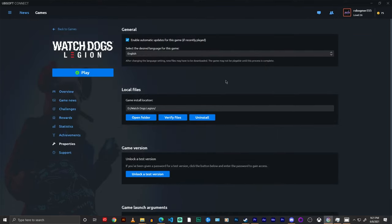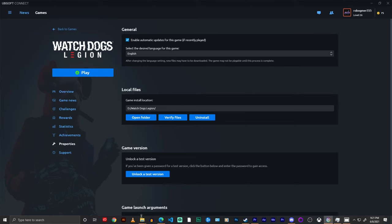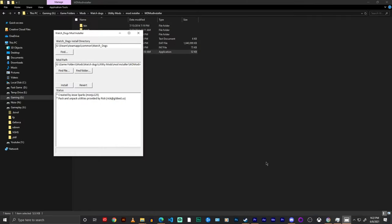Now for Epic it's a little bit more complicated as they don't actually have any way to do that through the app. So what I usually tell people for Epic is to go to your computer and just search Watch Dogs.exe. It might take 10 to 15 minutes depending on how many files you have on your computer. So yeah, that is how you find your game directory.